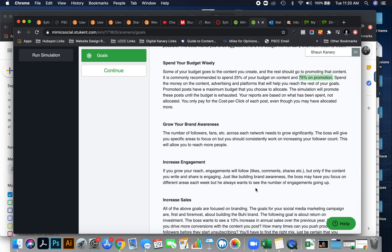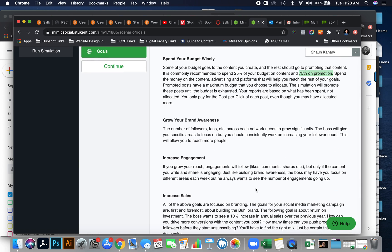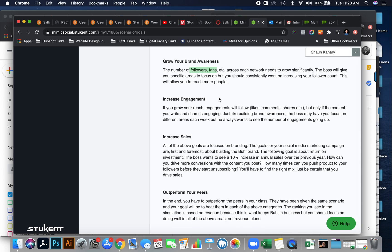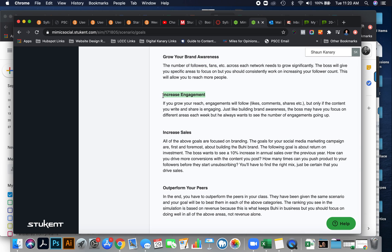You'll also want to, some of the analytics that you're going to be reporting on is growing your brand awareness. This is a goal of every social media campaign. It should be one of your goals is to increase brand awareness. What metrics are important? Well, followers, fans, that's how you're going to measure that. You want to measure engagement. Grow your reach. Engagements will follow, but only if the content you write is engaging.